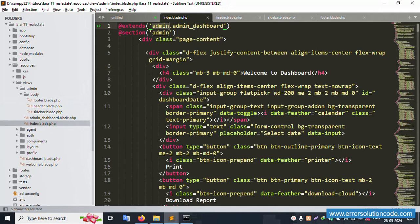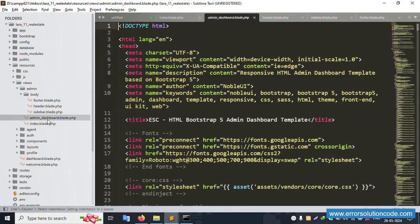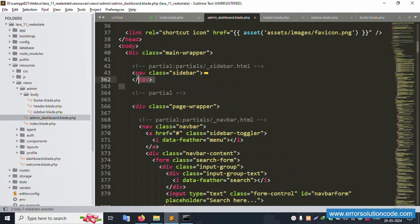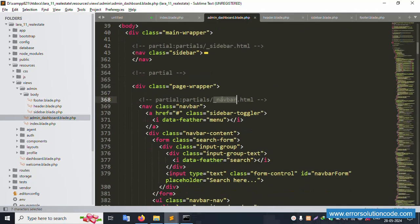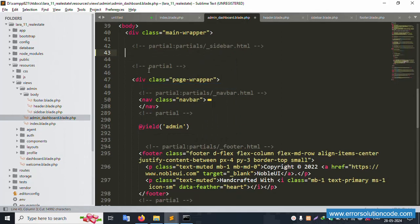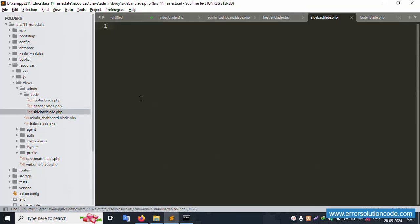Open the index file — admin dashboard is already open. The sidebar content is visible here. Let's minimize the main file and cut the sidebar code. The navigation bar (header) code will be handled next. Cut the sidebar content successfully and save the file.